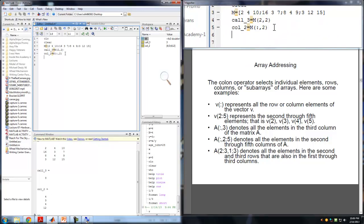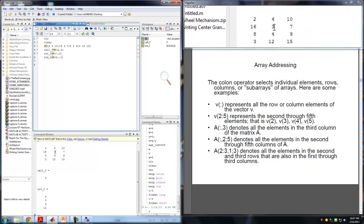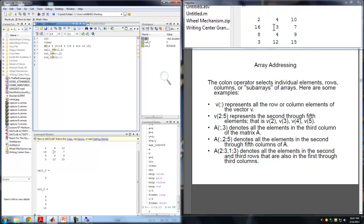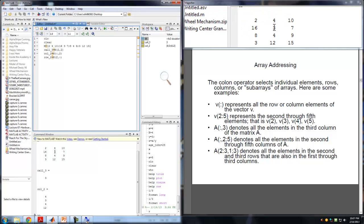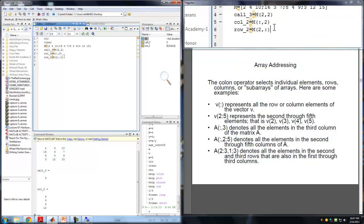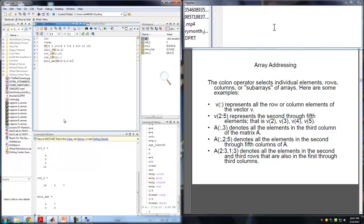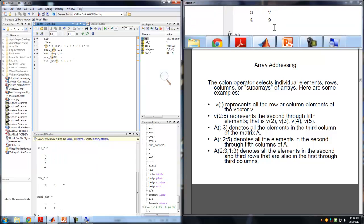Now if I want a combination — say I want to extract just the numbers 3, 7, 4, 9 — that's rows 2 and 3, columns 2 and 3. I can write mini_matrix = M(2:3, 2:3). Running that, the mini matrix is indeed 3, 7, 4, 9. So you can use range notation to extract sub-matrices.